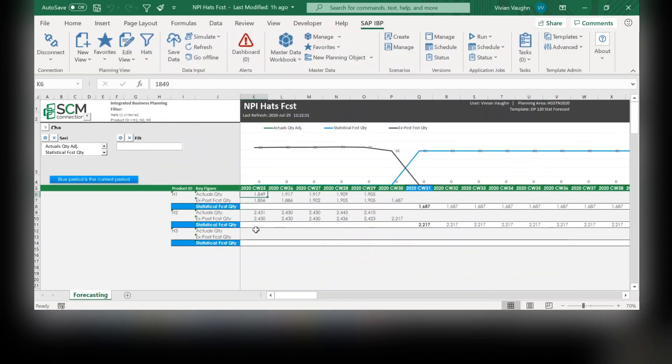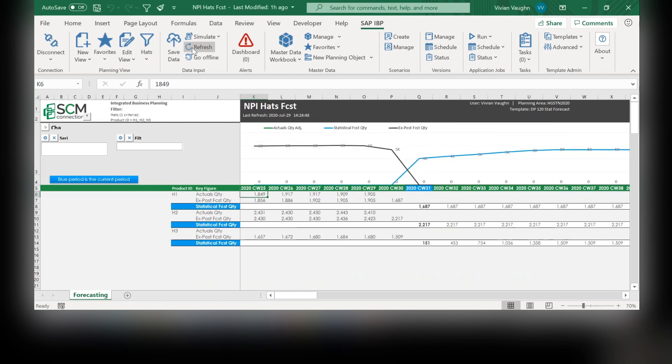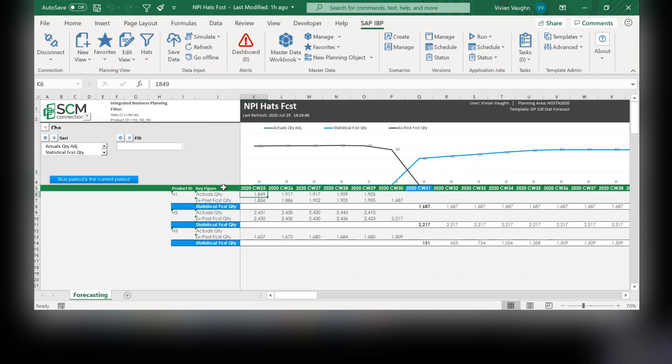Okay now let's refresh our data. As you can see, after the forecast model has run, we have a new forecast for our HAT3. This is based off of HAT1 and HAT2 like we determined in the web interface. HAT3 even now has an ex-post forecast quantity because it pretended like it has actual quantities based off of HAT1 and HAT2.